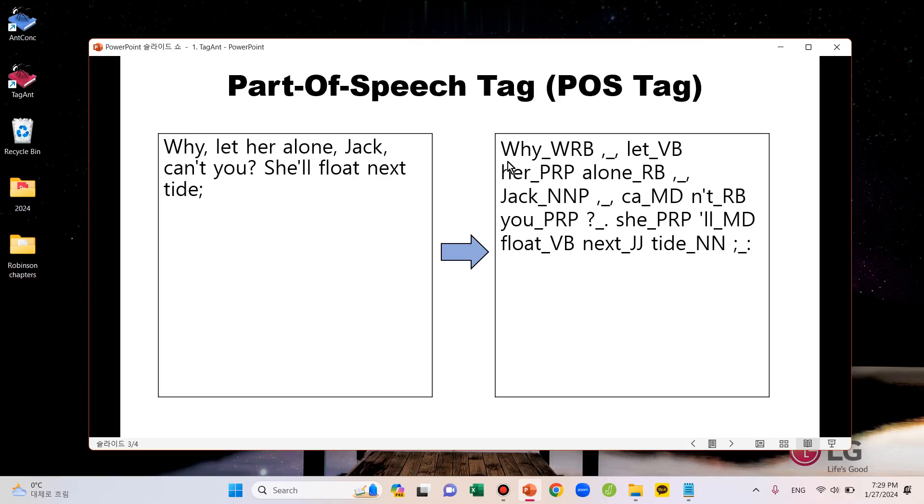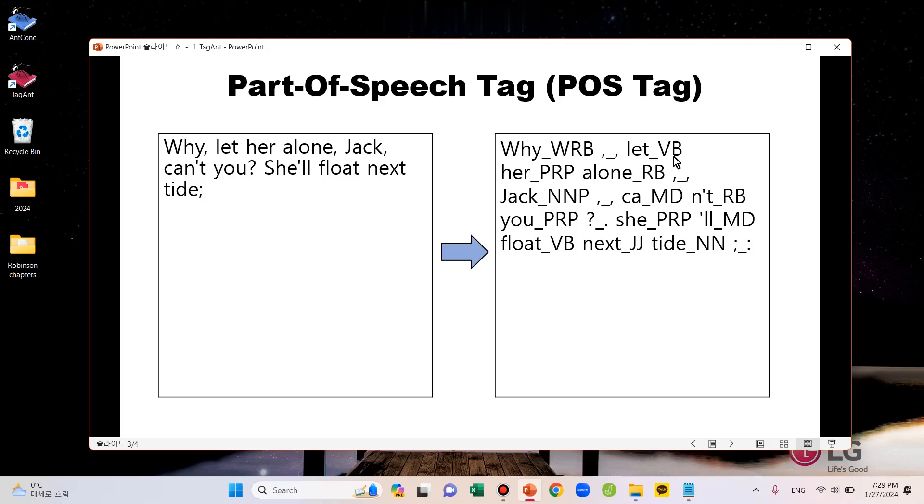You can see that the word 'why' is followed by WRB, which is a tag for WH adverb, and punctuation is tagged with punctuation, and the word 'let' is followed by VB, which is a tag for verb. You can learn what different tags mean later in this video.